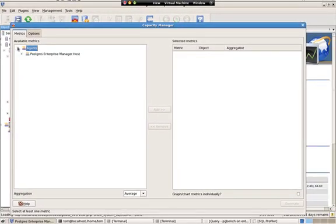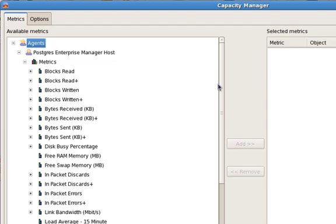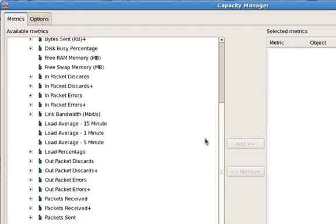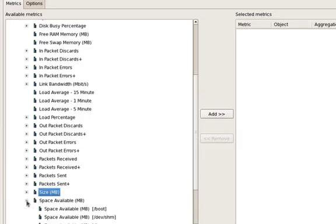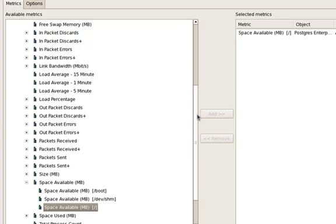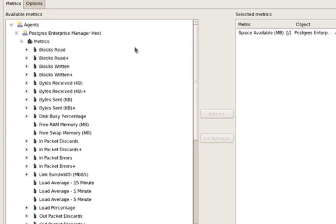I start by drilling into the Agents. From the Agents, I select a host. What I'm interested in this particular case is the space available on disk, how that's looked over the last period of time. And I want the space available on the root partition. So I select that as one of the metrics I'm interested in.